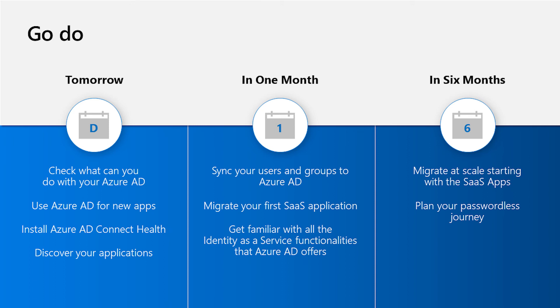In six months, start thinking about your migration at scale and also plan your passwordless journey. Well, this was great. Thanks so much for sticking with us through all these videos. Ramir and I, we hope that you get some learnings out of this. So thank you so much for watching.